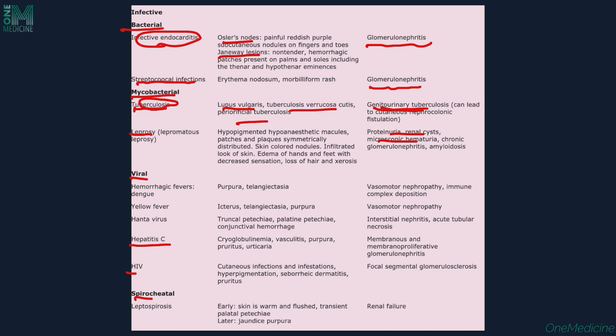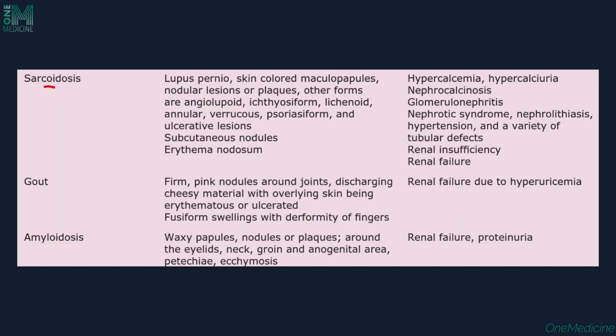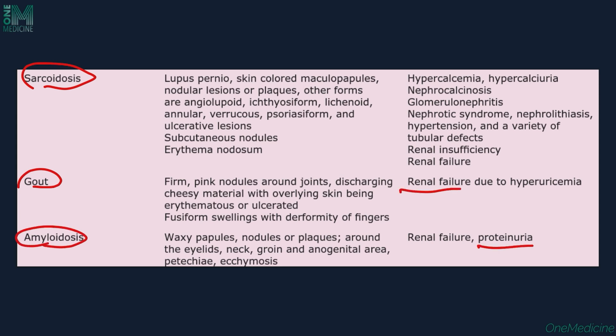In viral infections — yellow fever, hantavirus, hepatitis C, HIV, and dengue — we find nephritic syndrome and nephrotic syndrome being associated. Leptospirosis is a spirochetal infection wherein kidney manifestations include renal failure. Other conditions like sarcoidosis, gout, and amyloidosis can also involve the kidney, with renal failure, proteinuria, hematuria, nephrocalcinosis, hypercalcemia, and hypercalciuria present along with various skin manifestations.